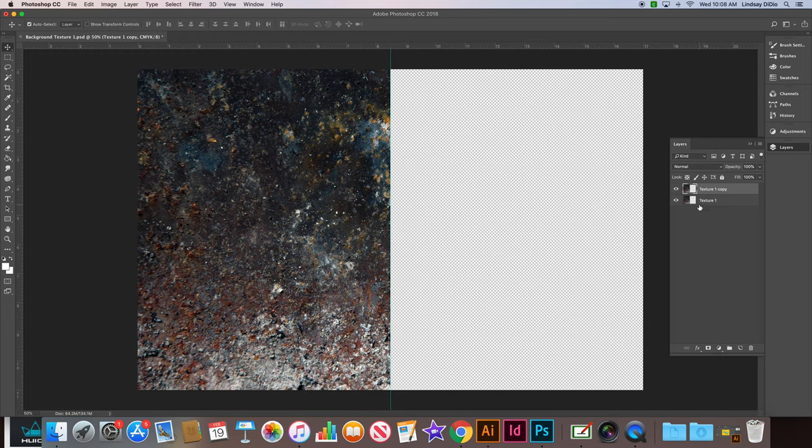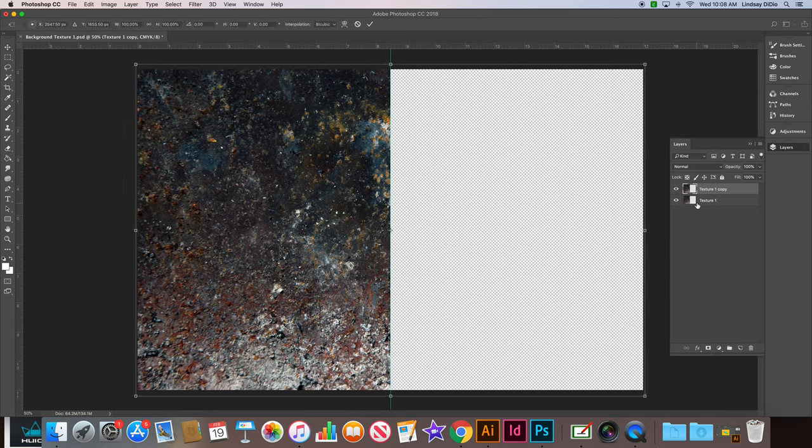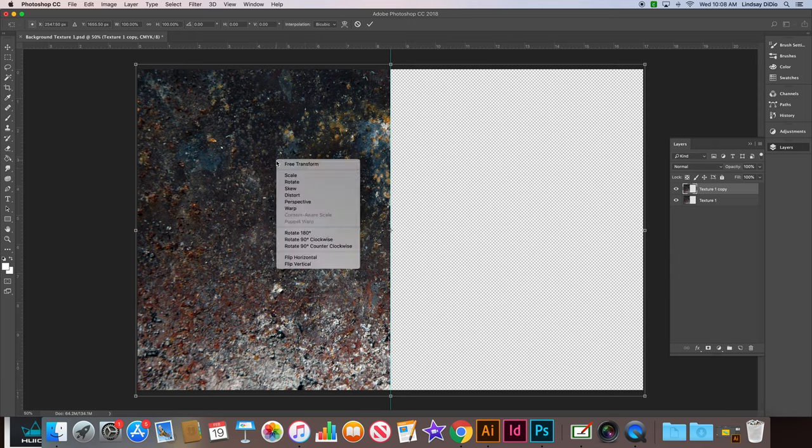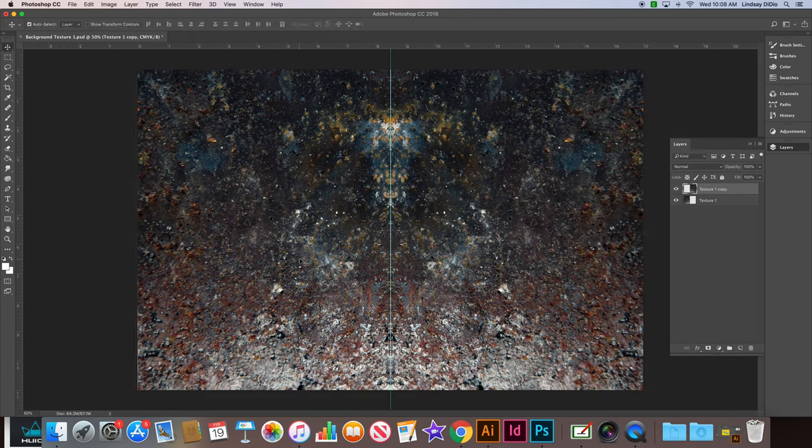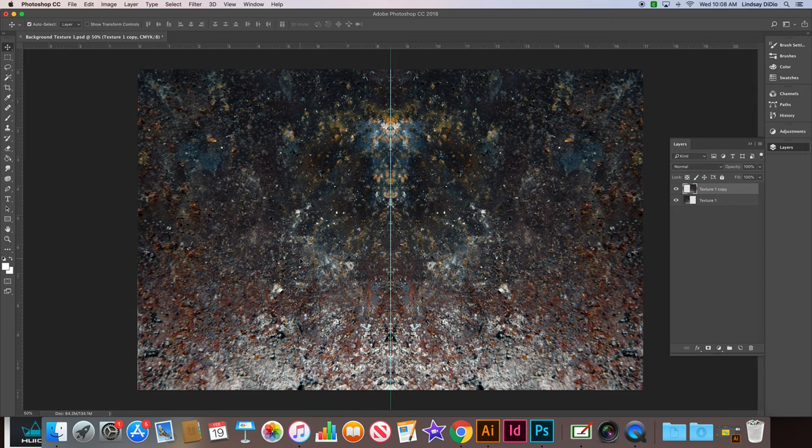Now we're going to transform that layer. So Command-T is the keyboard shortcut for transform. Then we're going to flip. Click horizontally and then press enter to lock that transformation into place.